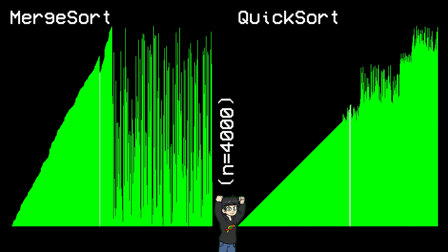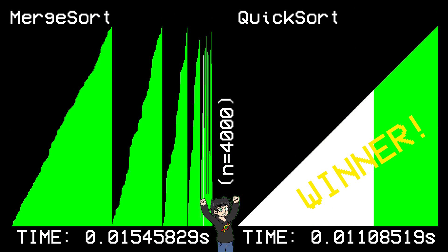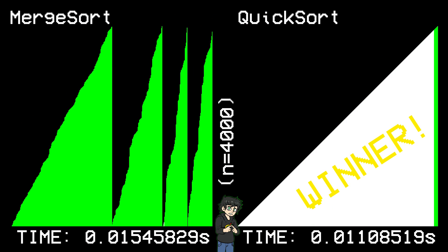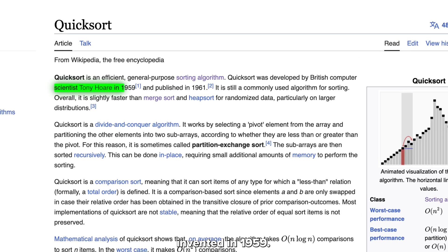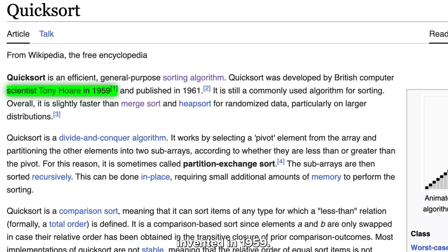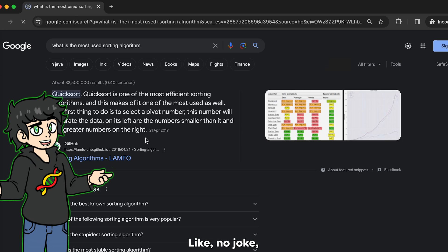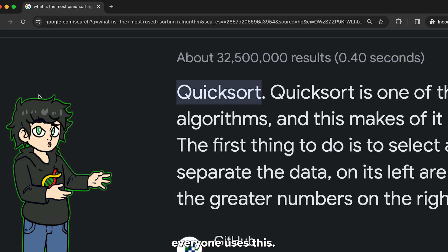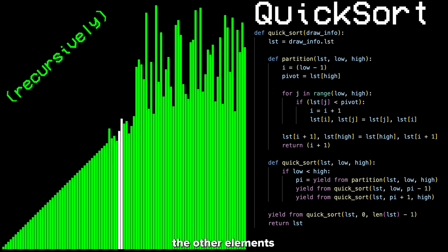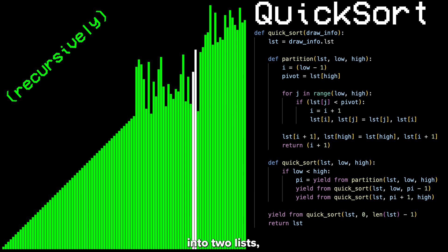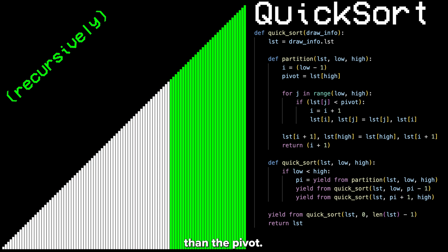Come on merge sort! Oh man, this sucks. To be fair, quicksort is actually cool as well. Even though it was invented in 1959, it's the most used sorting algorithm right now — everyone uses it. It works by selecting a pivot element and then dividing the other elements into two lists depending on whether they're greater or less than the pivot.